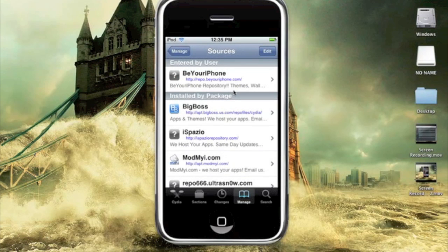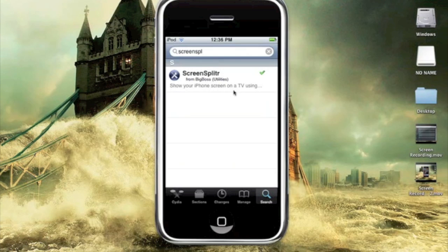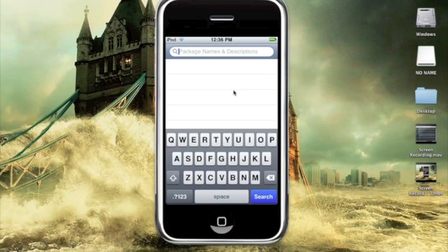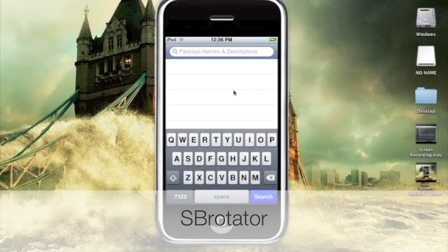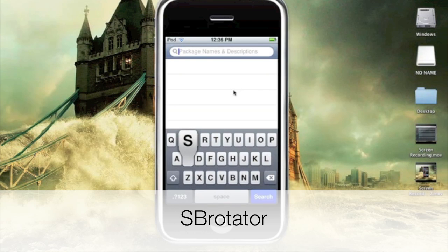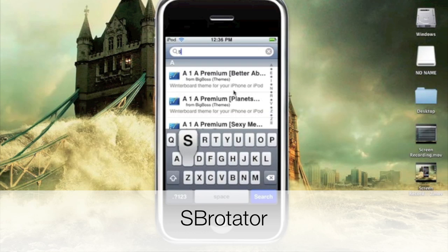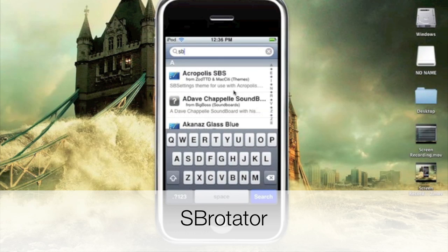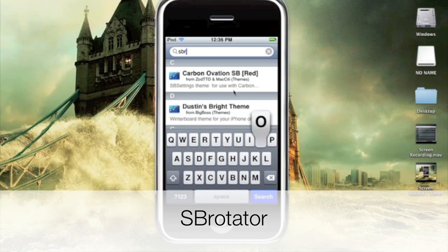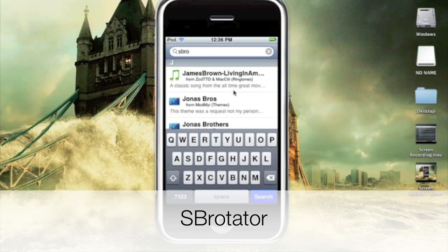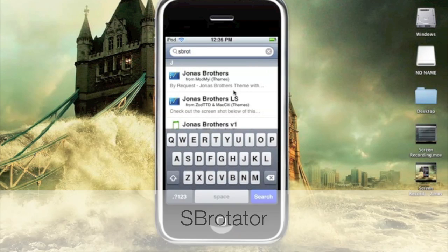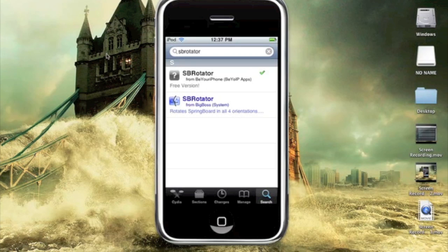Next thing you're going to type in on search is SBRotate. You'll get two results. One will be SBRotator, and the other one will be SBRotator.